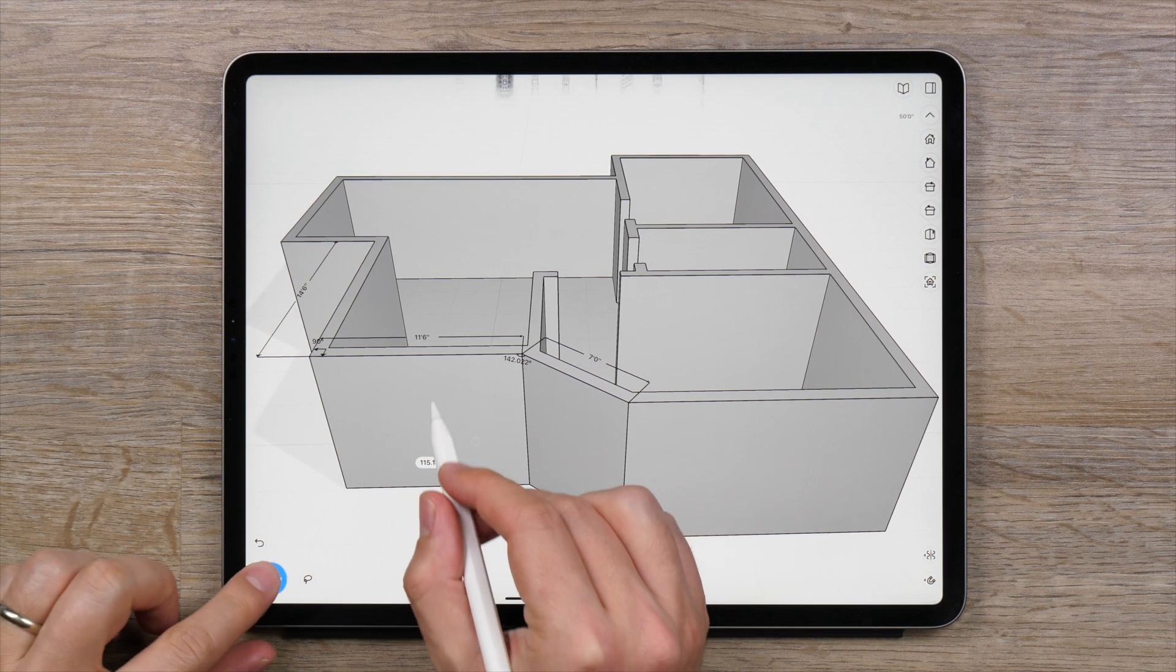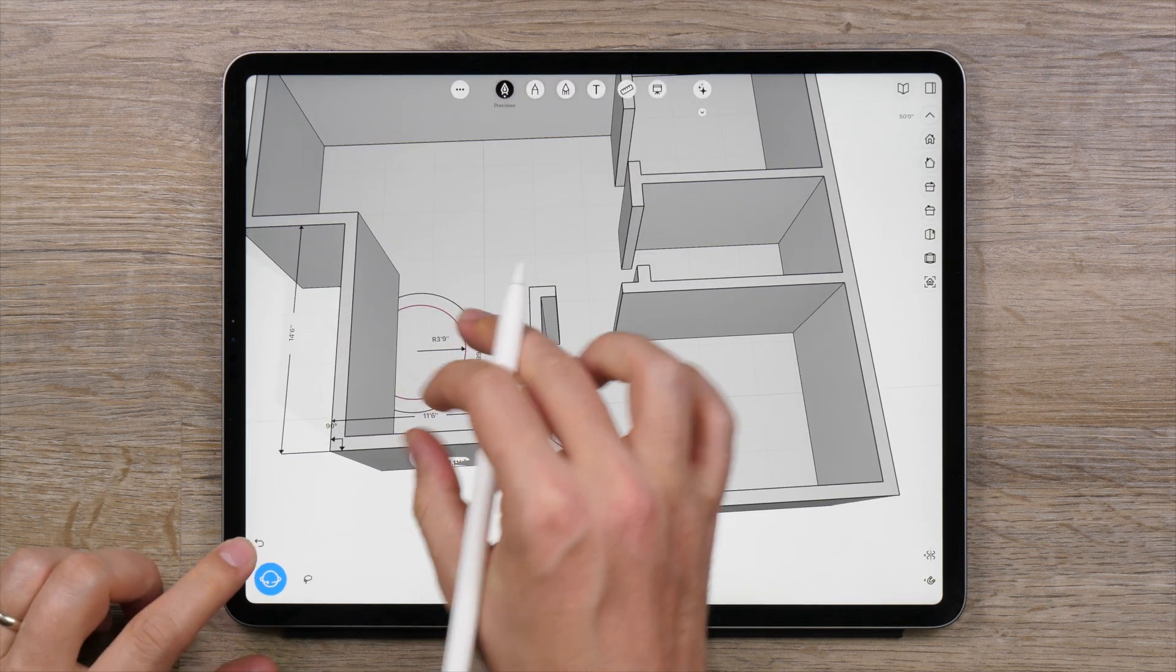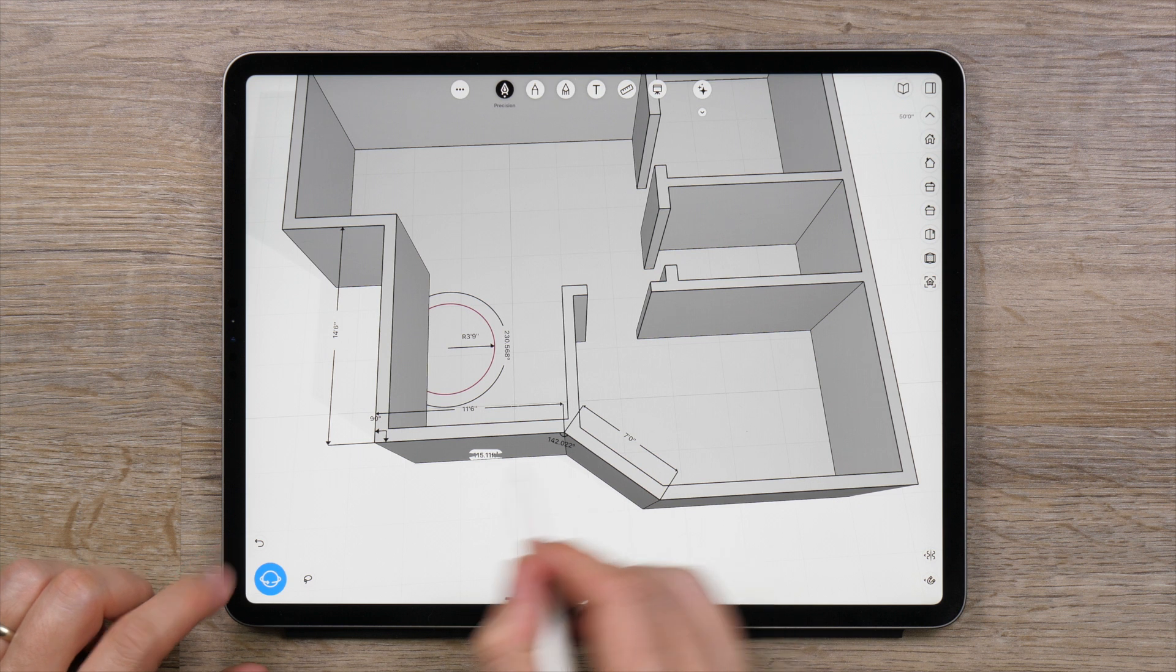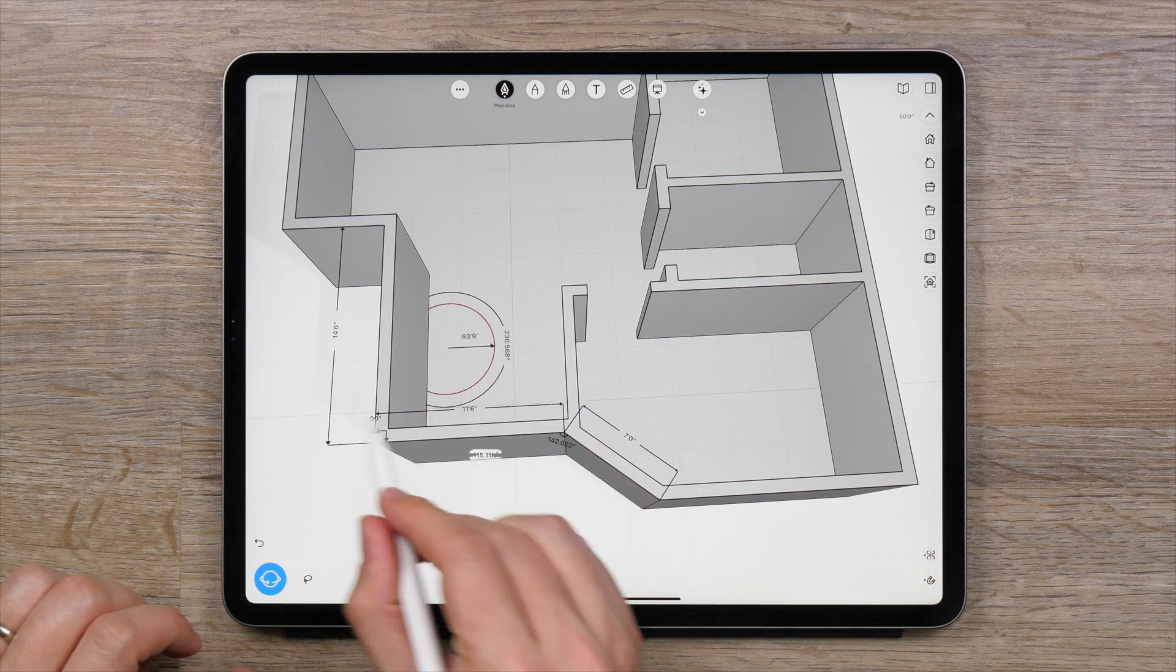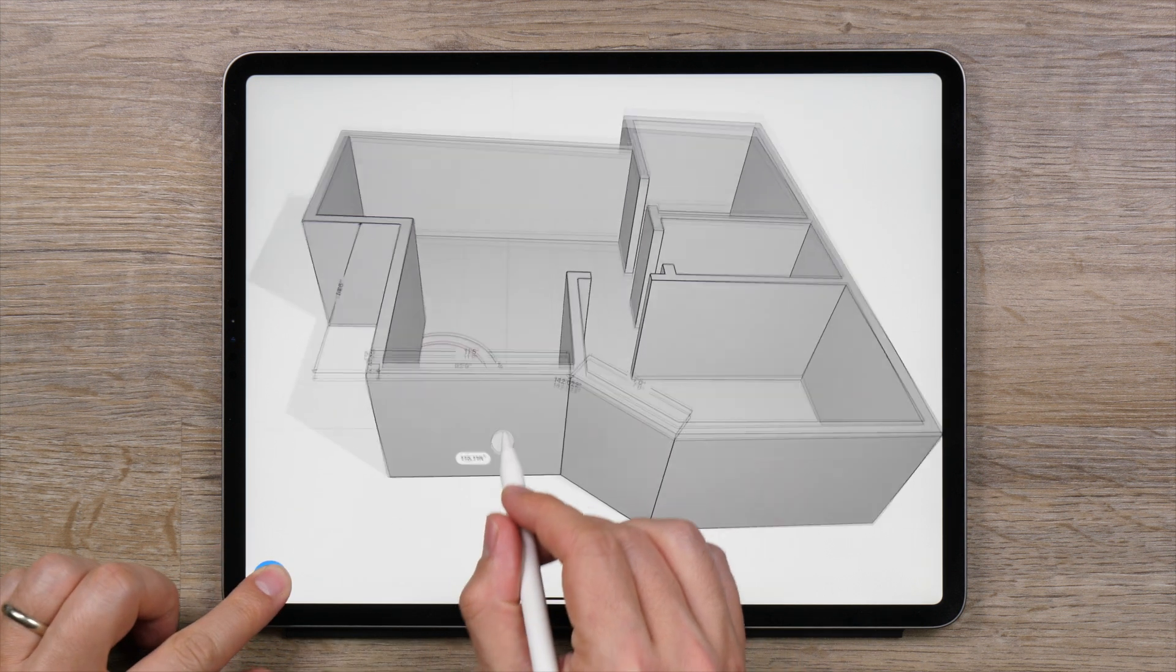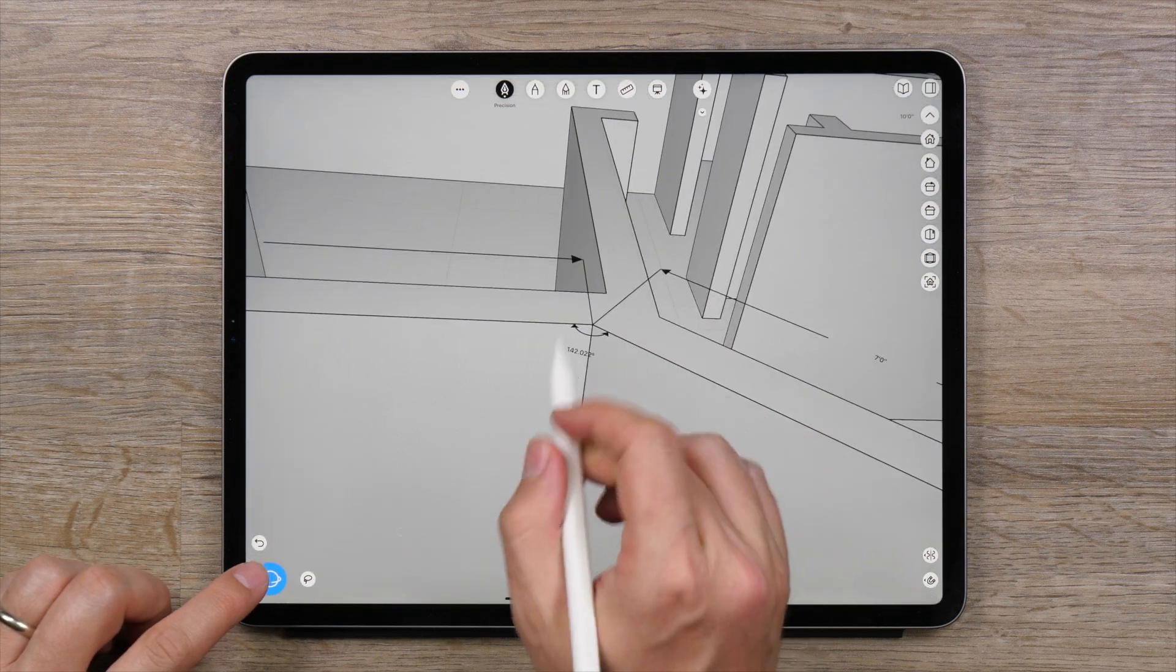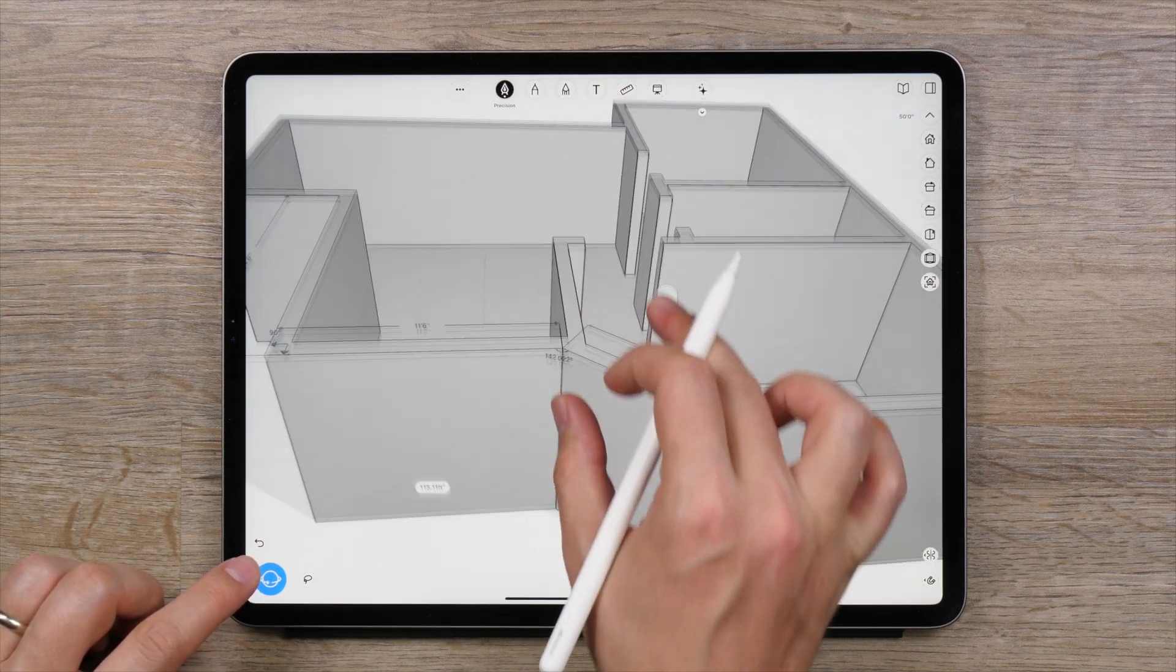The measurement tool lets you make measurements and add dimension labels to your projects. You can display the dimensions of curves and lines, surface area, angles between two lines, and custom drawn linear dimensions.